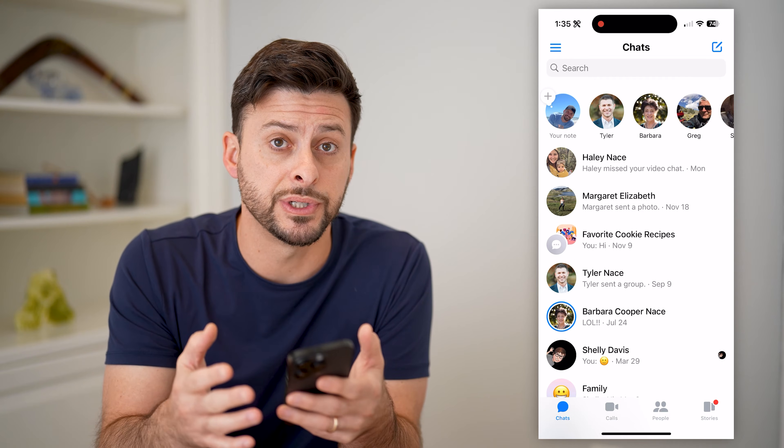I hope this helps. If it did, hit the subscribe button down below — it really helps me out. I'll catch you on the next one.